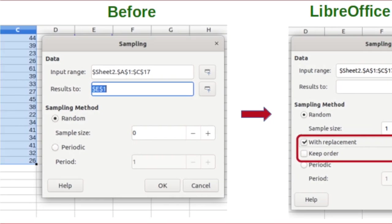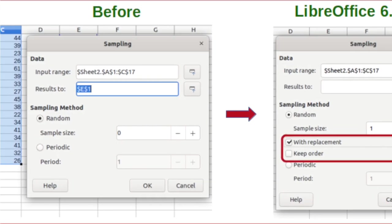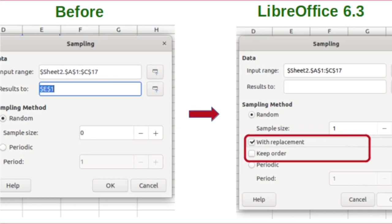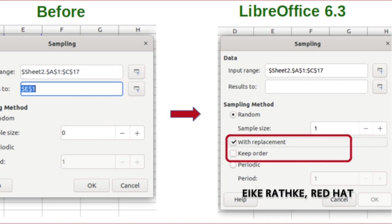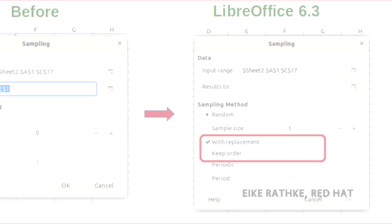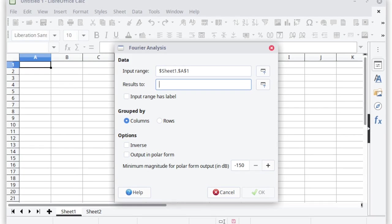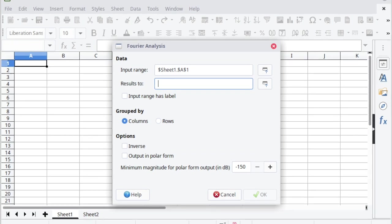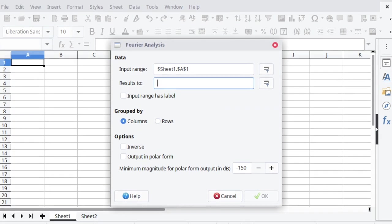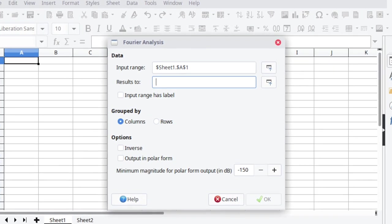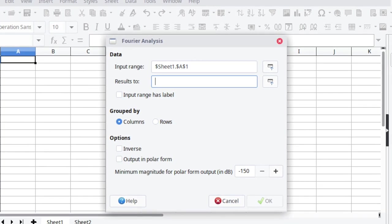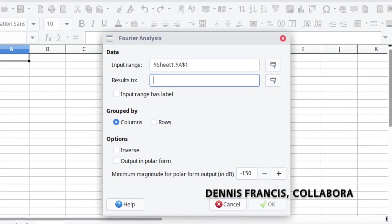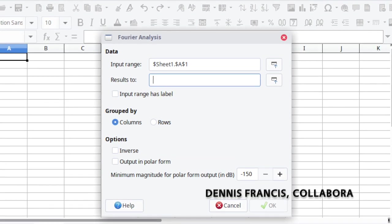The Data Statistics Sampling dialog has extra options, with replacement and keep order. A new Fourier function was added, which computes the discrete Fourier transform of an input array. Features of this function are available in the Data Statistics Fourier Analysis dialog.